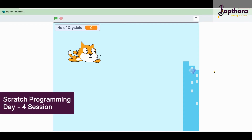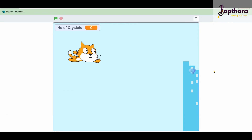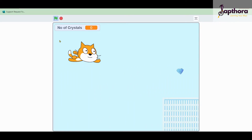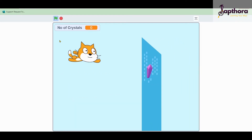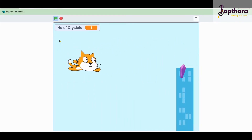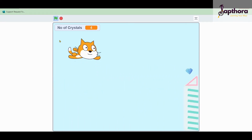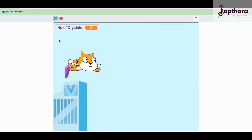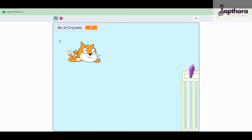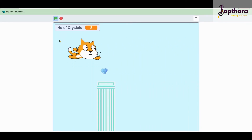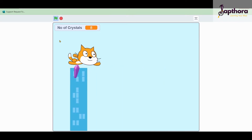Hello all, welcome back to Day 4 session on Scratch programming. Today we are going to look into the flying cat project. Whenever we click the flag the cat starts flying, and by clicking the up arrow and down arrow you will be able to see the cat moving up and down. Whenever it touches the crystals it will collect a point, and you can see that variable increasing.